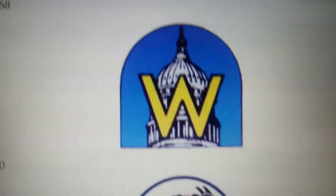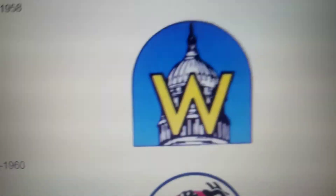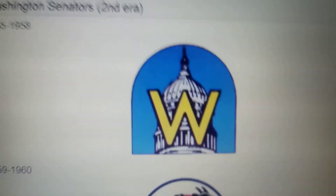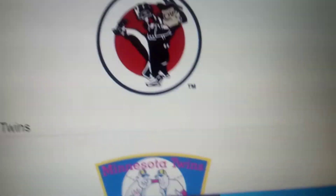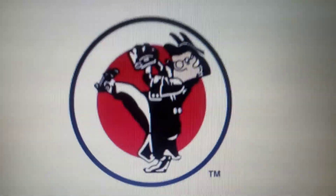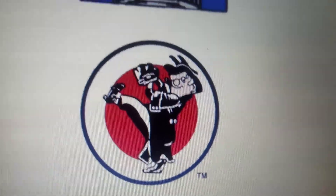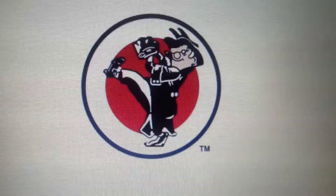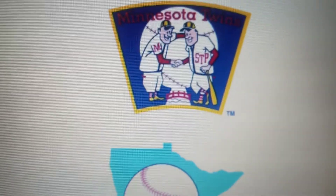1955 to 1958, it's basically the same, but they changed their name to the Washington Senators for the second era. 1959 to 1960, we have this guy with a baseball glove, inside a red circle with white and blue outline — what is our trademark?